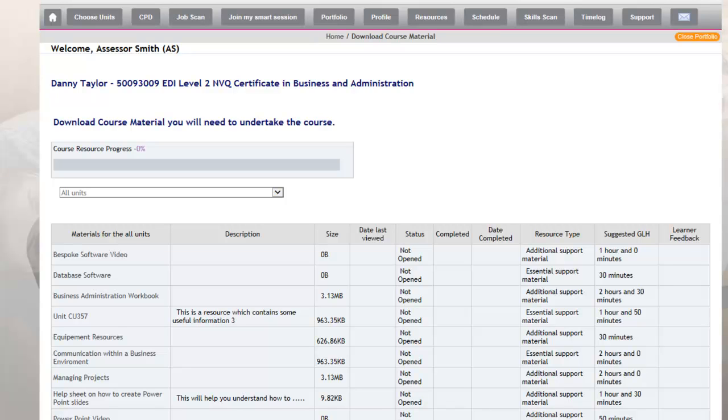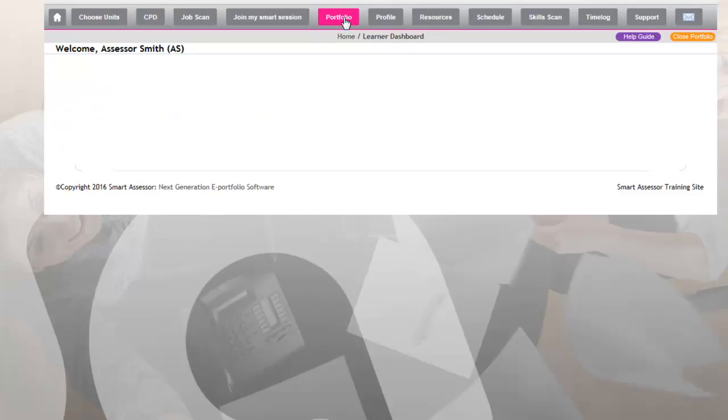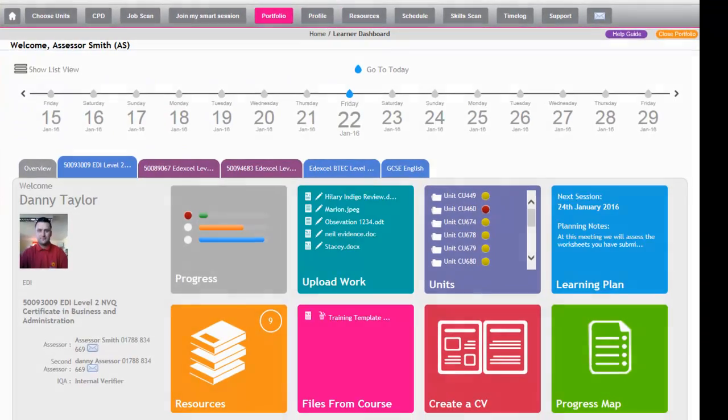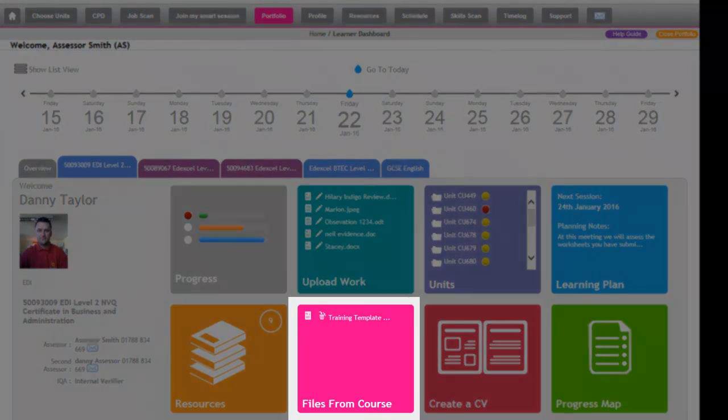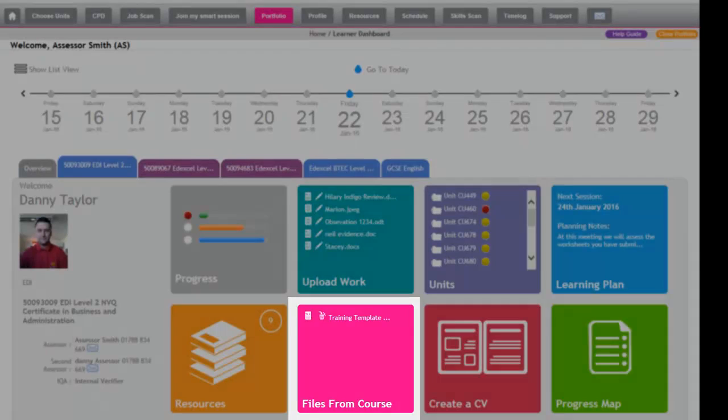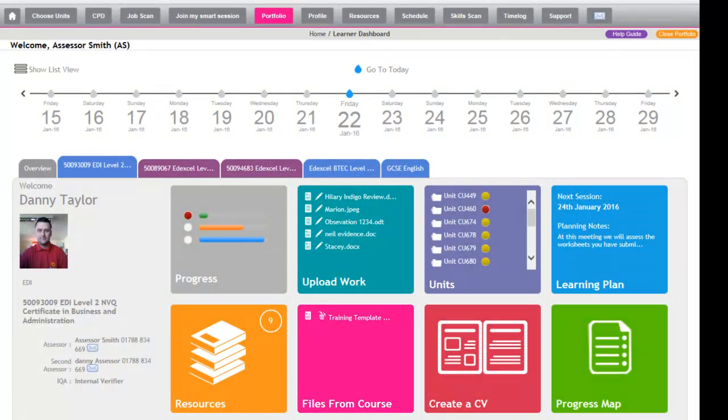Going back to the portfolio, the next box is Files From Course. If you've got any workbooks or any training materials that the apprentice might require, they can click through there and they'll get access to the workbooks from the Files From Course.